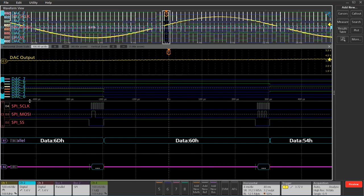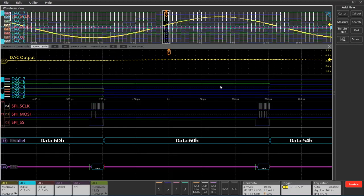On channel two, I've got a digital probe with eight channels. You can see the values as they change here, indicating when to change the magnitude on the output of the D-to-A converter.